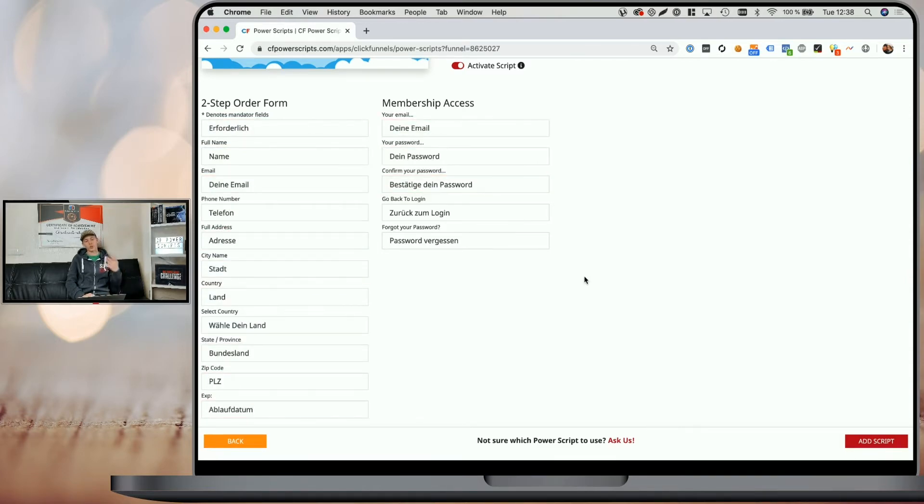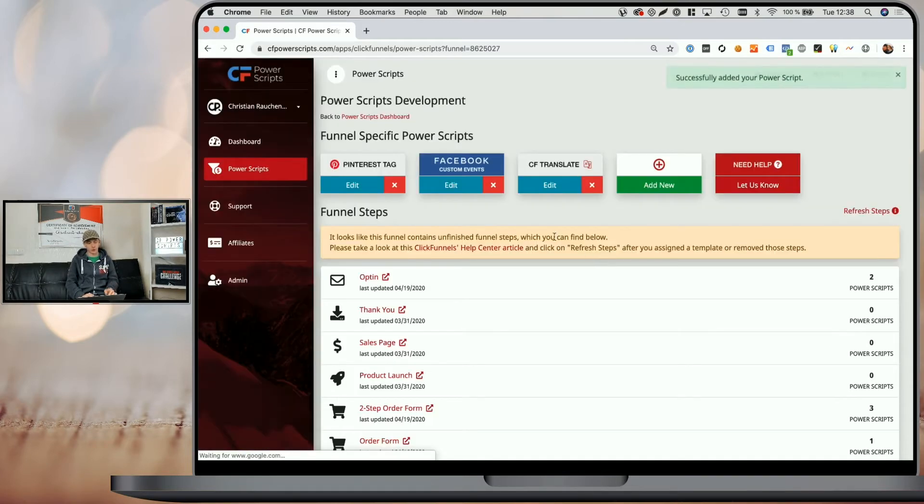Now, once you've done that, all you have to do is click on add script and your translations will be added to your funnel.